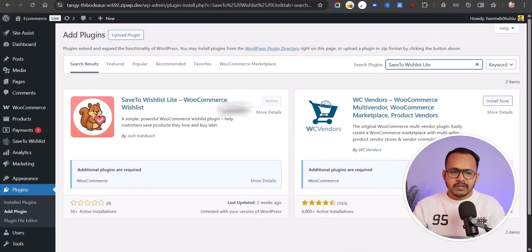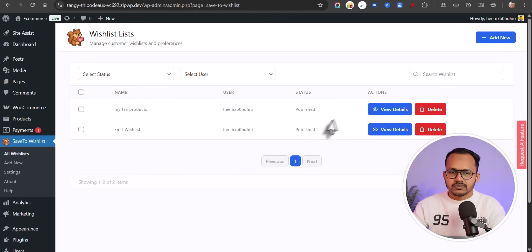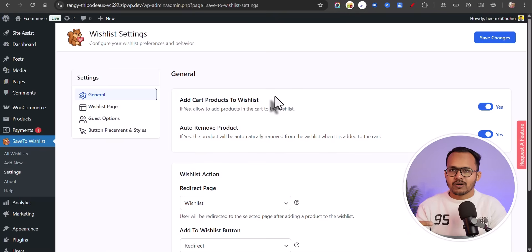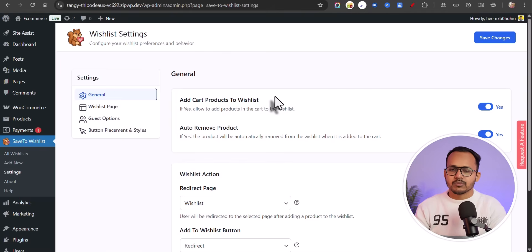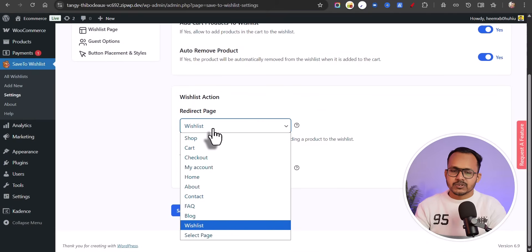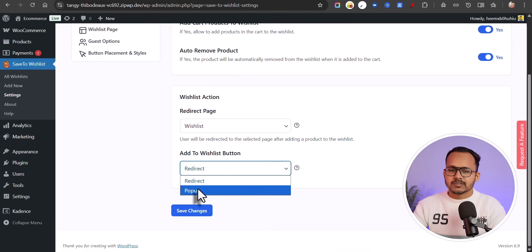After you install the plugin, you will see an option 'Save to Wishlist' — just click on that. Here you can see all the wishlist options; just click on Settings. Here you can see all the settings of this plugin. The first option is 'Add Cart Products to Wishlist' — if you have added a product to your cart, you can move it to the wishlist. And if a product is added from the wishlist to the cart, it will be automatically removed from the wishlist. You can also set the wishlist action — if a product is set to wishlist, you can redirect the user to the wishlist page. You can also set the 'Add to Wishlist' button action to redirect or display a popup.